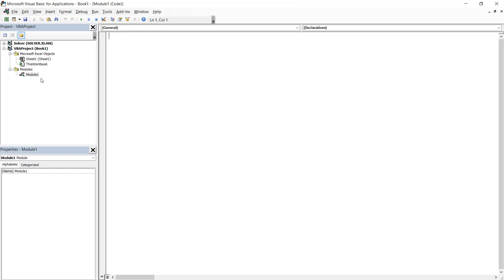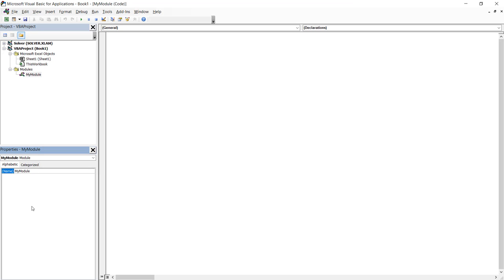You can insert another module. It will be named module two, and module three, and so forth. If you want to change the name of the module, you can go to the lower left corner and select the current name, and then delete it, and type the name you want. So I'm going to name this module, my module. So now you can see that the name of the module has been changed.